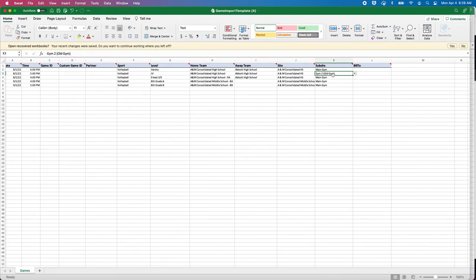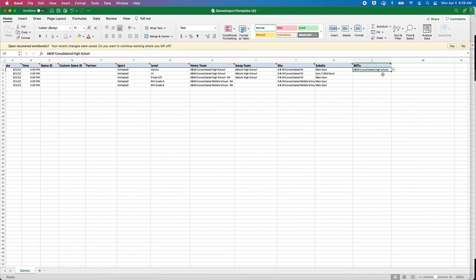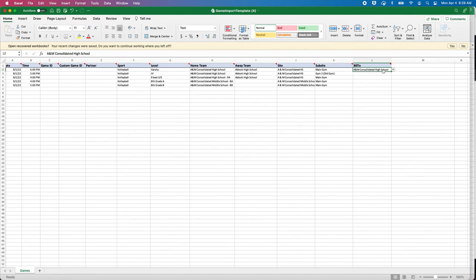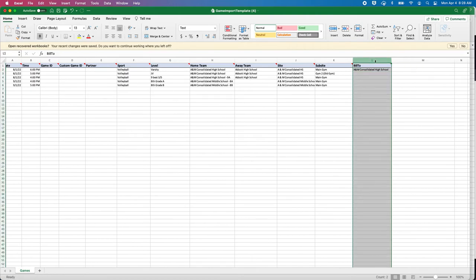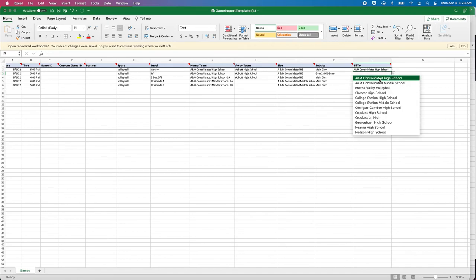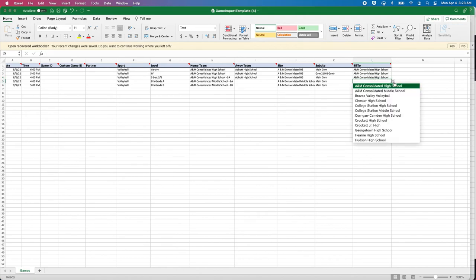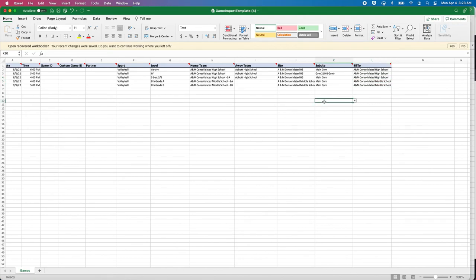If you remember when we looked at this, regardless of what it was, it brought in everything—every sub site. I had to pick from this and you don't really know what's what. But if I use this template, I can open it up and this template knows that these are the sites for A&M Consolidated High School, and these are the sub sites for A&M Consolidated Middle School. They are going to be playing in the main gym, and these are going to be playing in gym two. The bill-to is not a requirement. This is more for Arbiter Pay reasons. I would still fill it out. This column is what drives the payment.